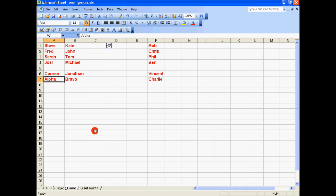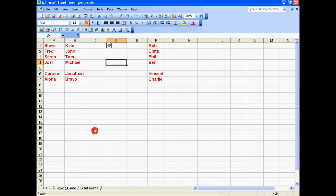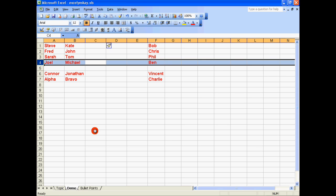Moving on, if I want to delete a row — say I want to delete the fourth row, Joel, Michael and Ben — all I have to do is make sure that I have selected any one of the cells in the fourth row, then hold the Shift key and press Space Bar to select the entire row, then hold the Control key and press the Minus button on the Numpad to delete that entire row.